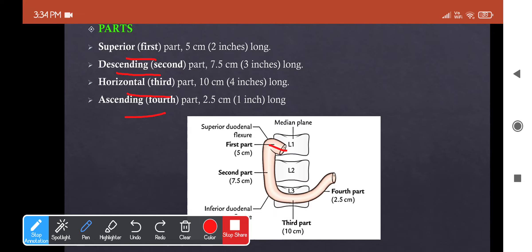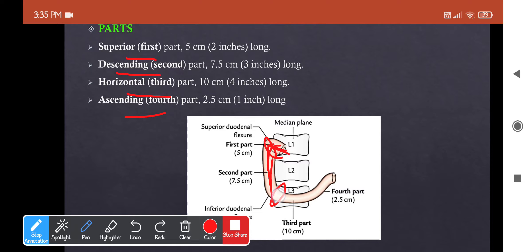The first part continues from the end of the pylorus and runs rightwards, backwards, and laterally, then curves down to form the superior duodenal flexure. From there, the second part runs along the right margin of the kidney down to the lower border of L3, forming the inferior duodenal flexure. The third part continues along the lower border of L3, running towards the left, and takes a smooth curve upward, continuing as the fourth part, which runs immediately to the left of the abdominal aorta up to the upper border of L2.